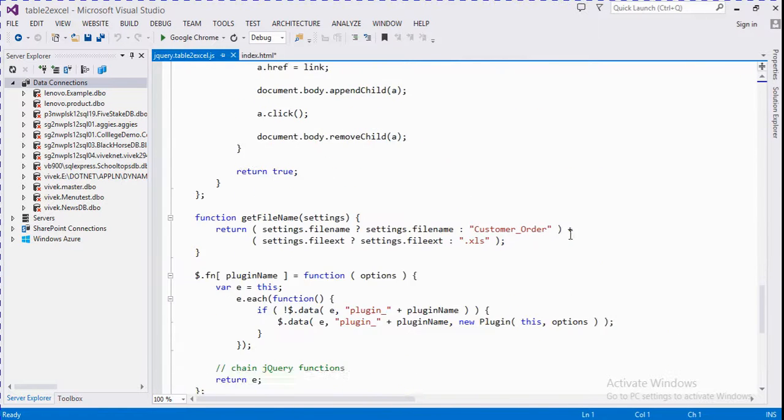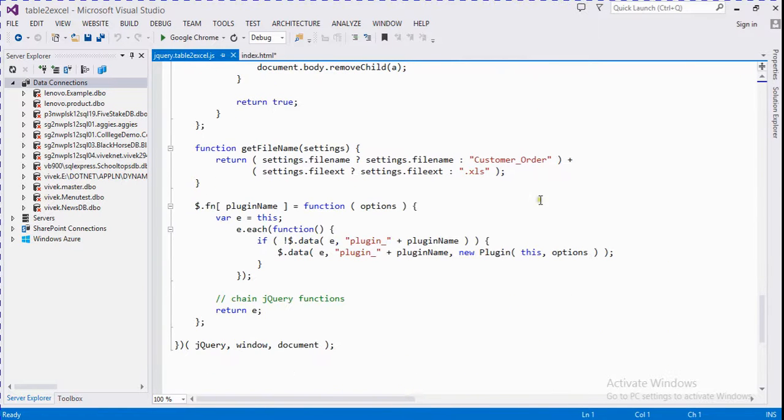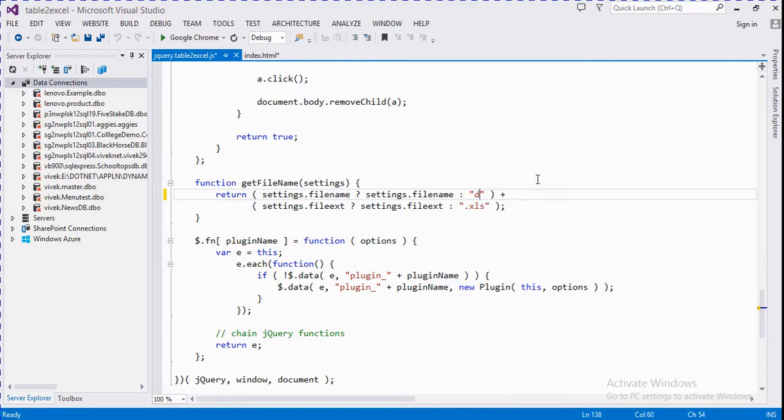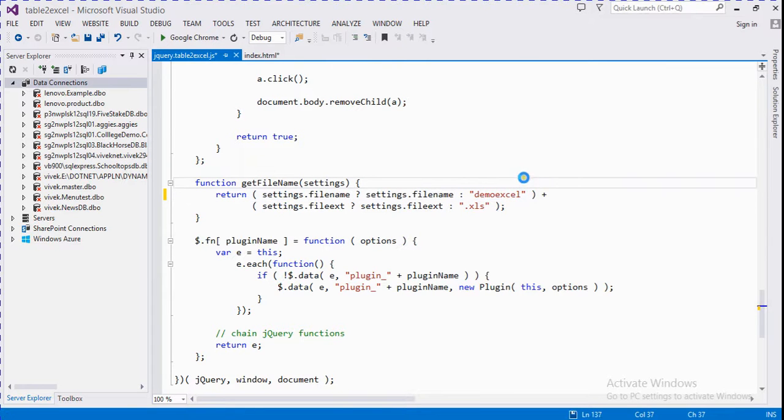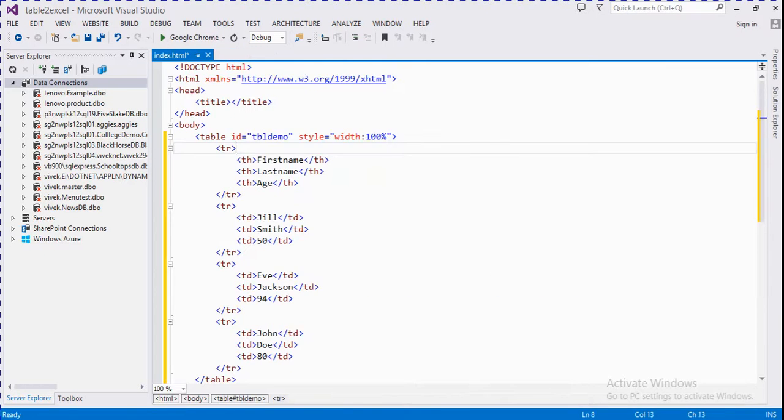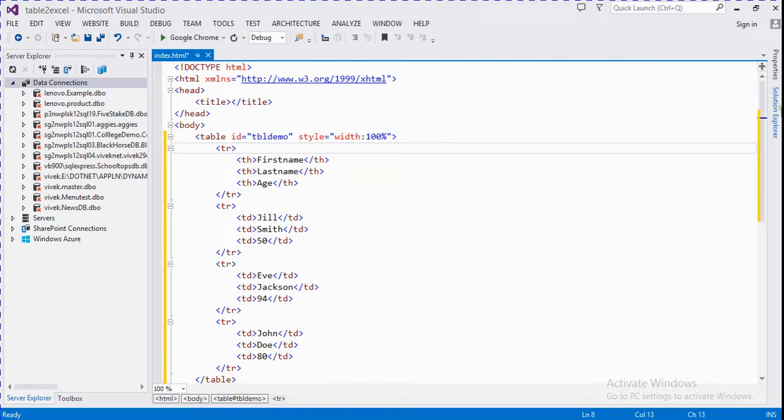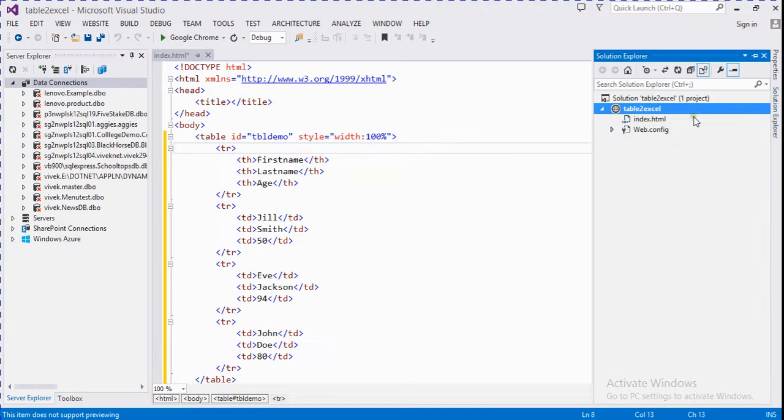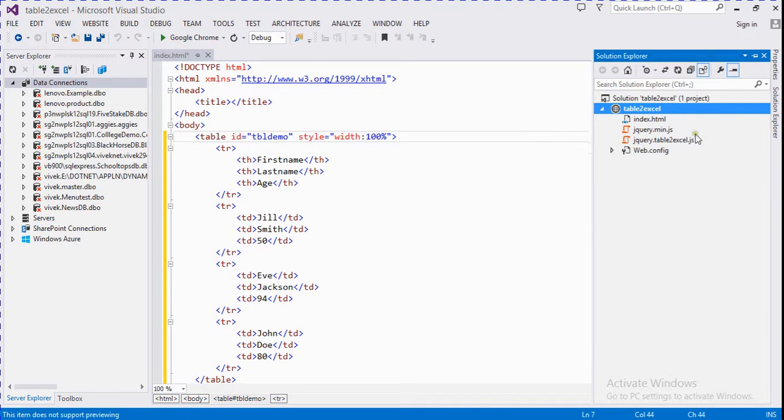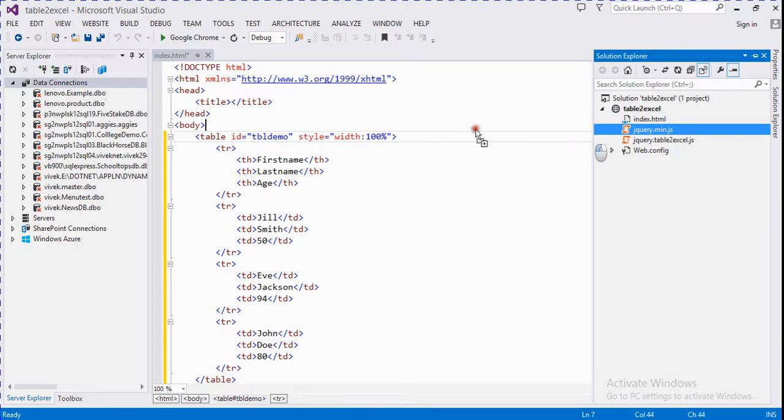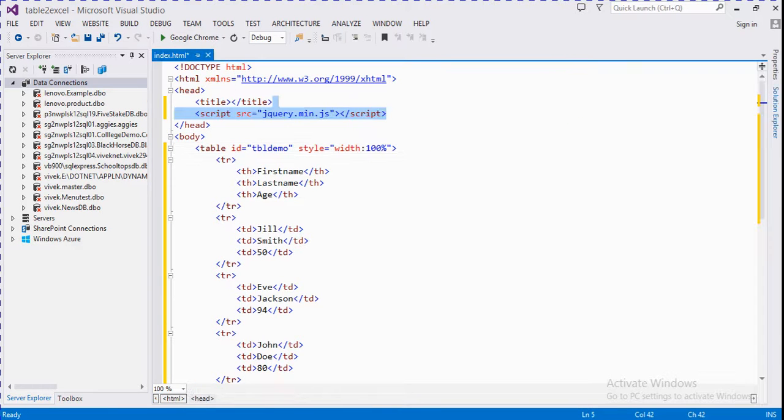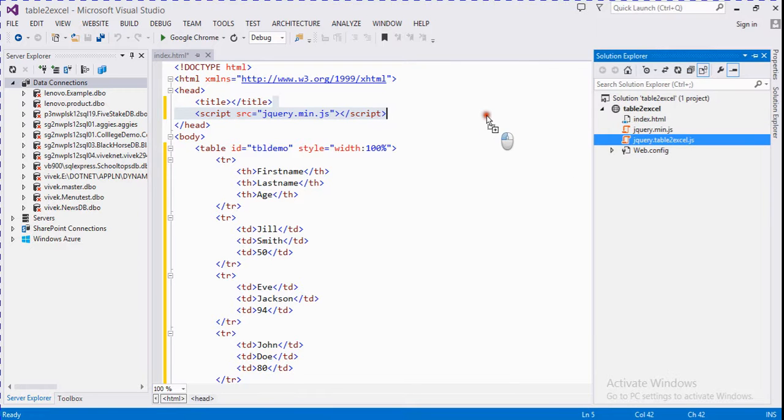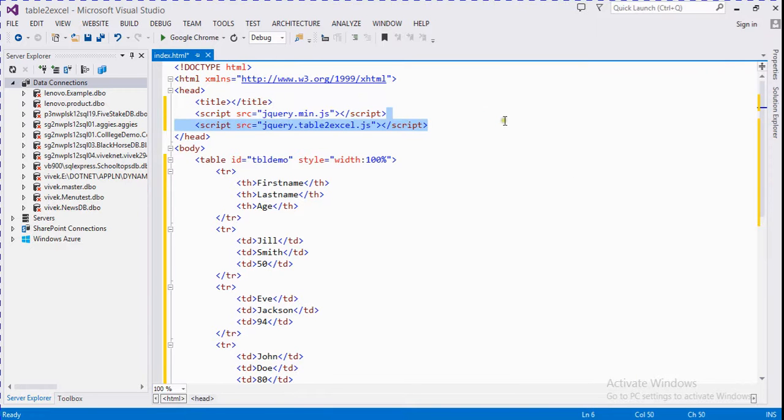The customer order - you can rename it the demo Excel. We need to copy these files. We firstly add jQuery files and then jQuery table to Excel files.